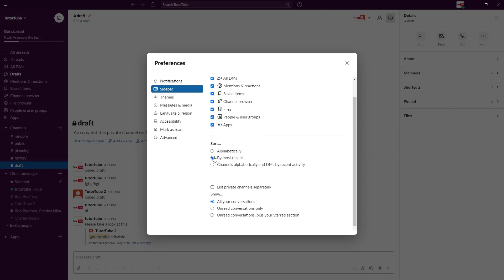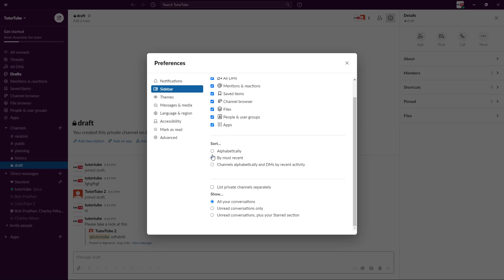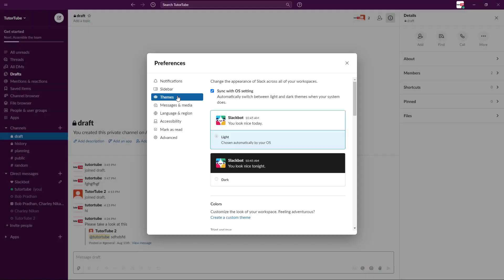You can also sort them by most recent or alphabetically. The channels right here can be sorted alphabetically and direct messages by recent activity maybe, so you can set this according to what you want.